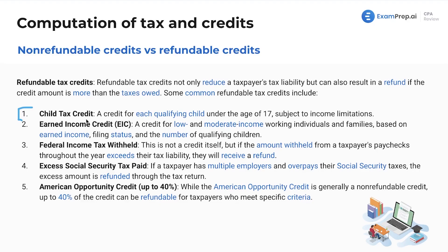Common refundable credits include the child tax credit — a credit for each qualifying child under the age of 17. We've got the earned income credit, a credit for low and moderate income working individuals and families based on earned income, filing status, and number of qualifying children. Federal income tax withheld works similarly — when you get your W-2 at year end, it shows how much was withheld, and if more was withheld than you owe, you'll get that money back as a refund. Excess social security tax paid works the same way — if you overpay taxes withheld such as social security tax, the excess is refunded through your tax return.